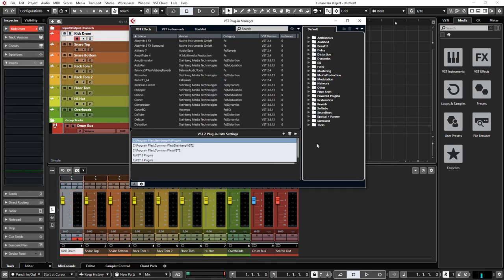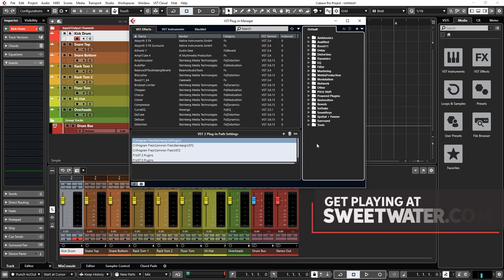All right, so now that we've scanned our plugins, the last thing we'll cover is how to sort them in your project. By default, Cubase sorts plugins and virtual instruments into two different categories. You actually have the ability to create your own custom plugin collections as well.